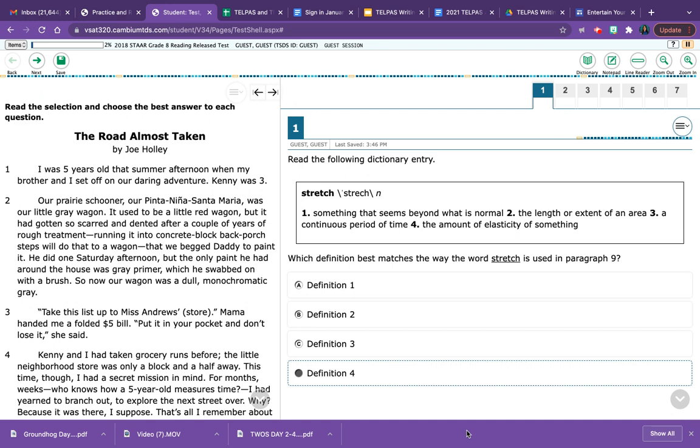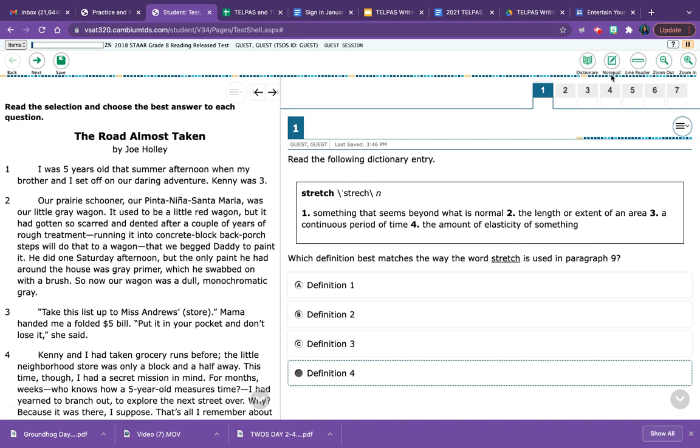So if I want to take notes, I simply go up to the upper right-hand corner of my screen where my little tools are, and right here is the notepad tool. The notepad tool is a little icon that looks like a piece of paper with a pencil on it. Perfect for note-taking, right?